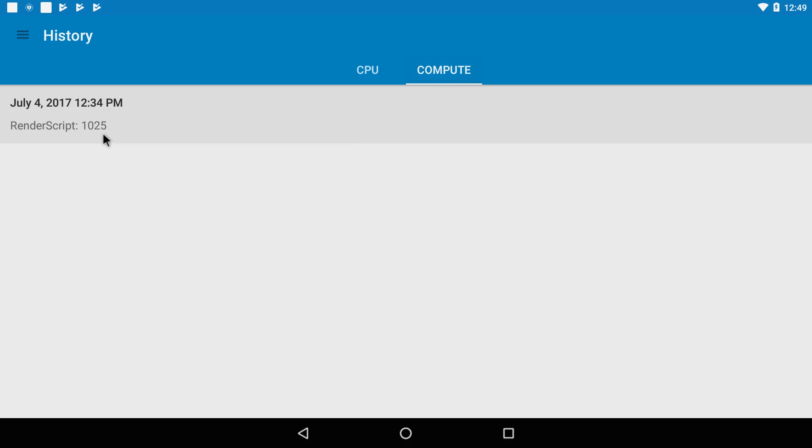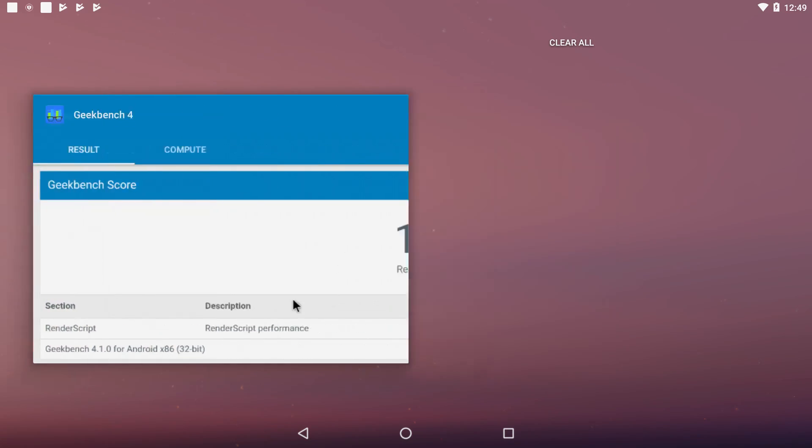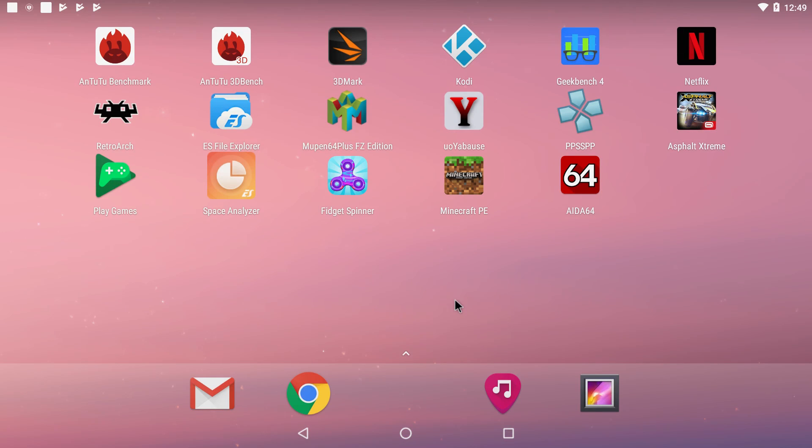With compute we're way down here with a 1025 for the compute score. But here's the deal guys. This board was not specifically designed to run with Android. This is an x86 CPU meant for Windows and different x86 Linux builds. So the interface runs smooth, YouTube web browsing is great.